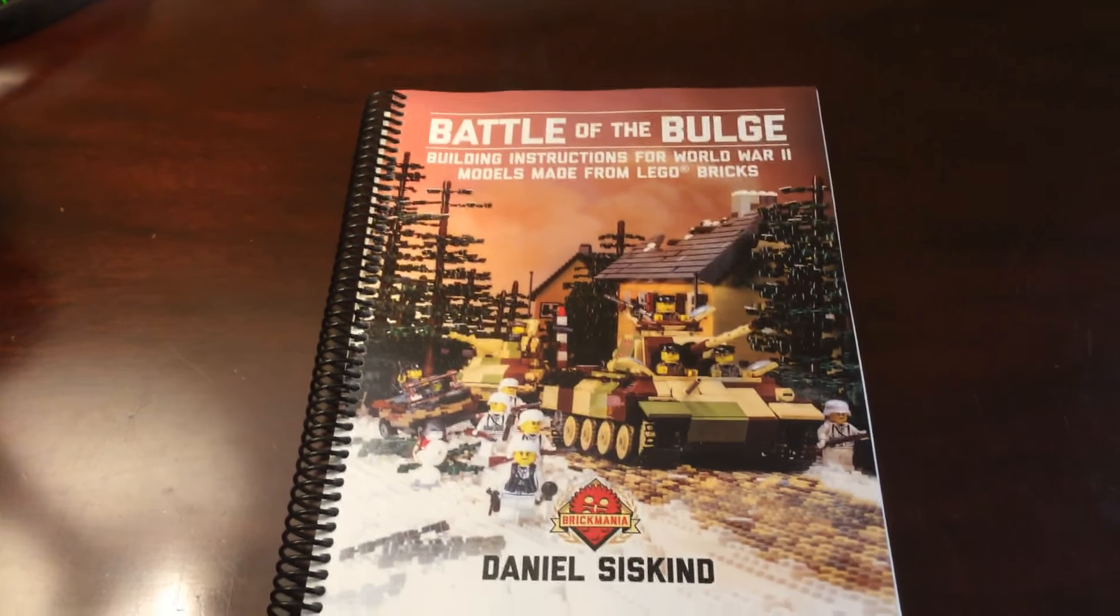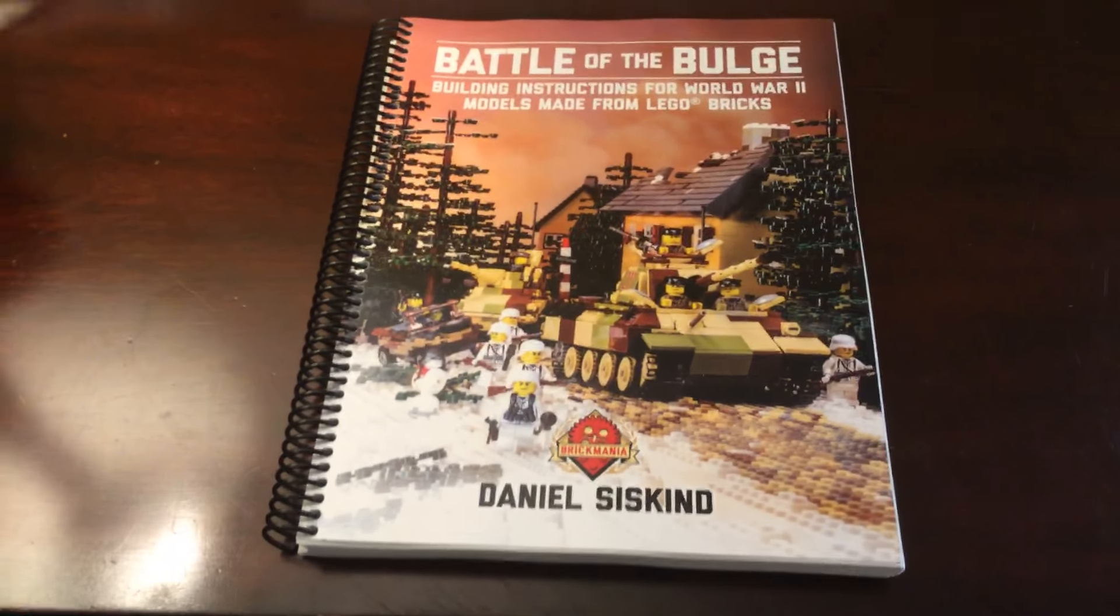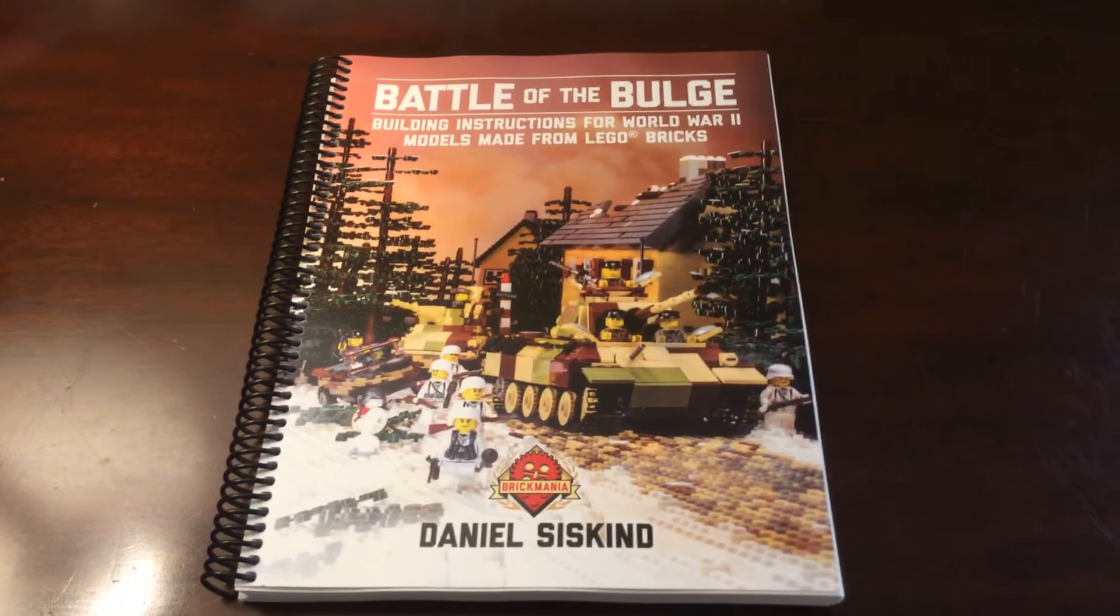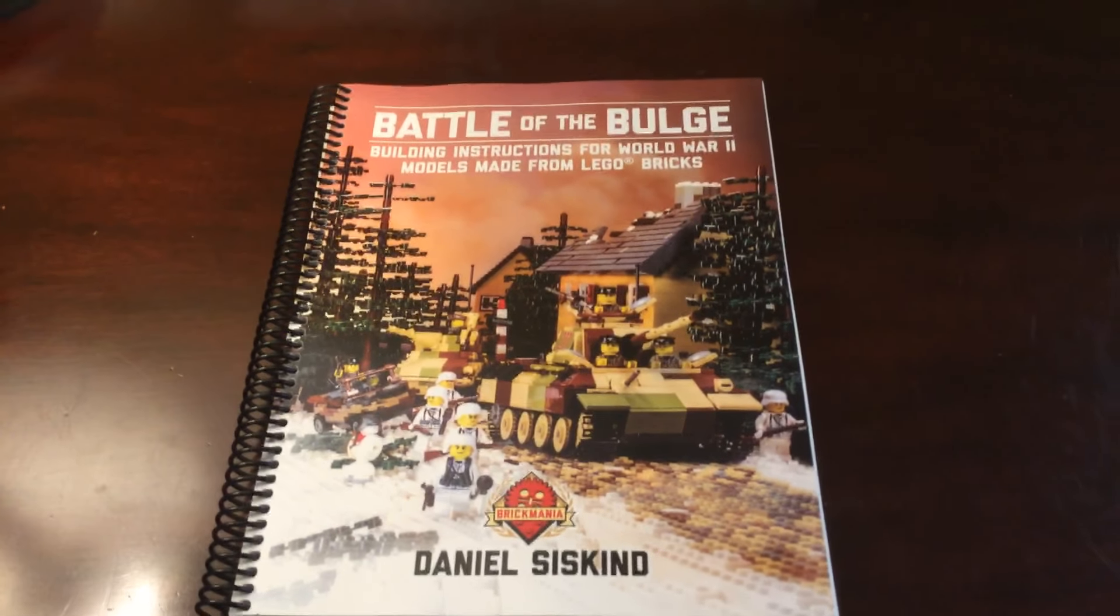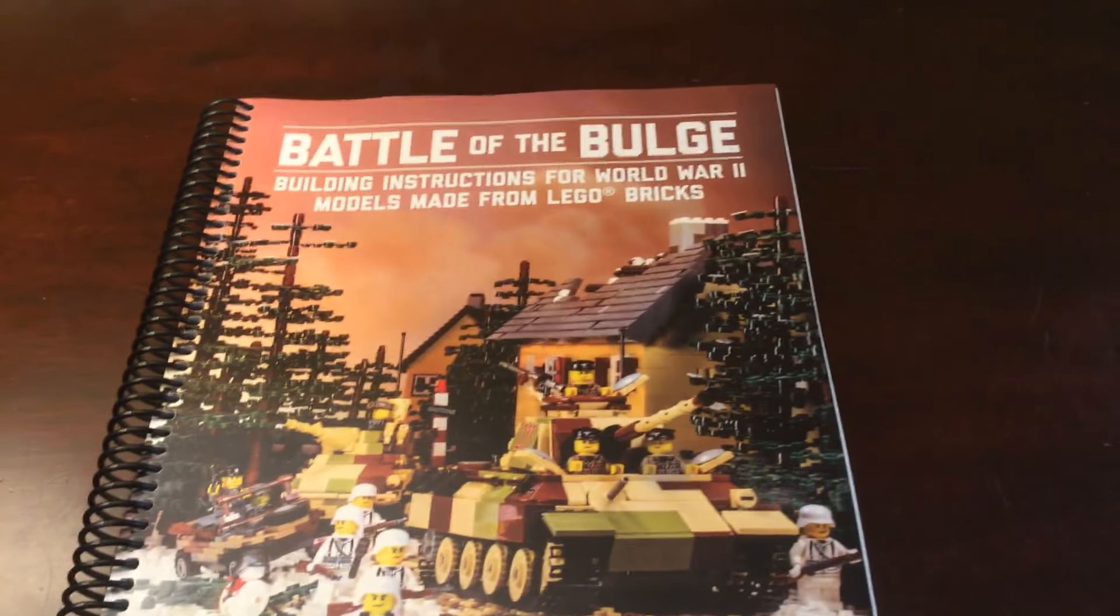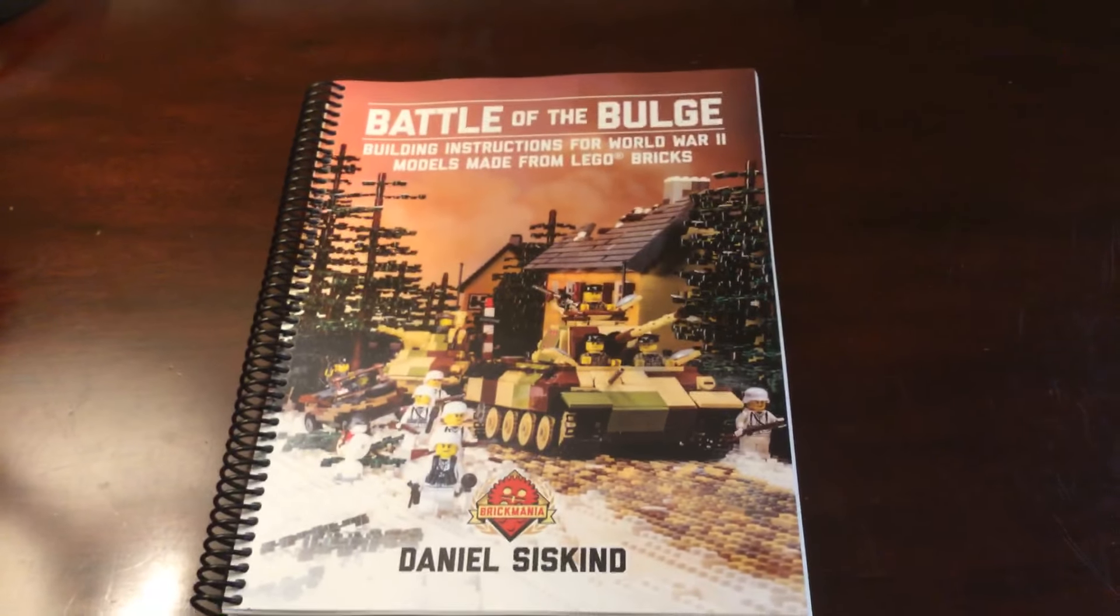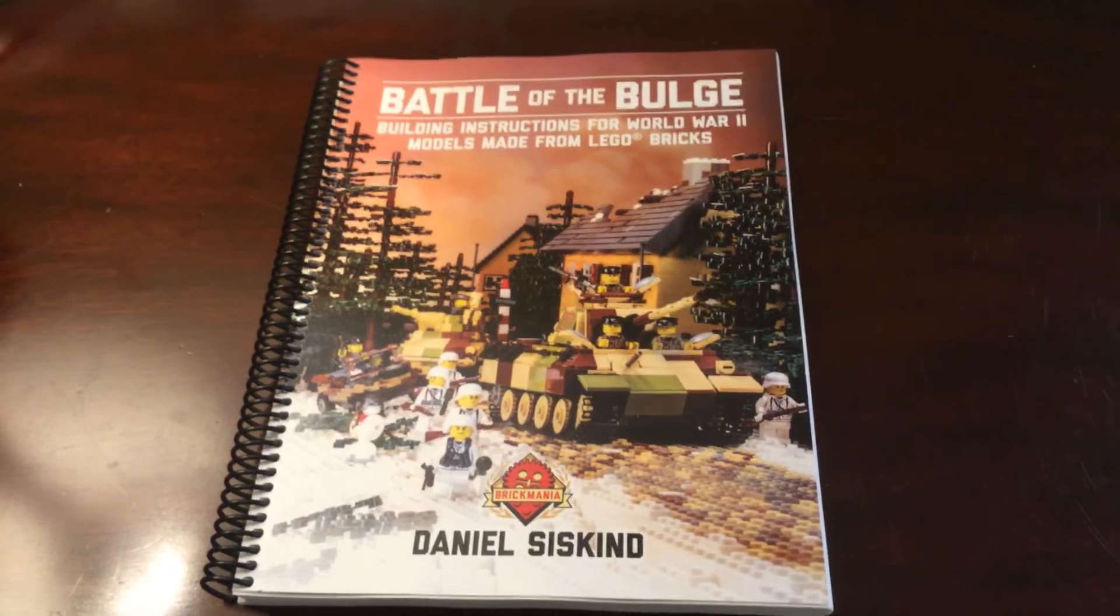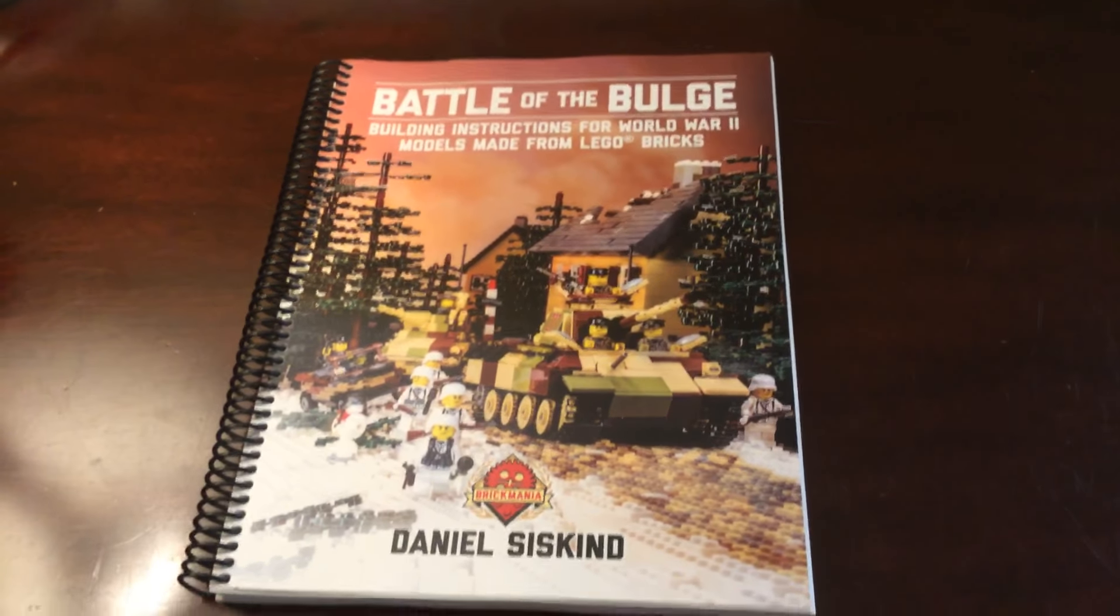Hello everybody and welcome back to another video. Today I will be reviewing the Battle of the Bulge instructional booklet to build Brickmania kits.